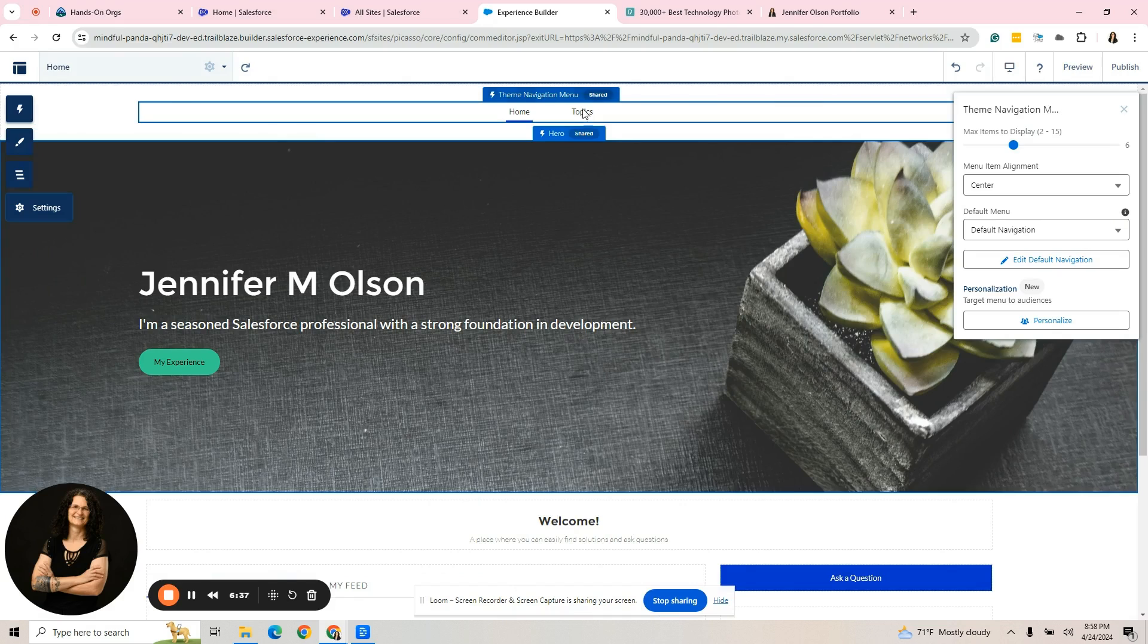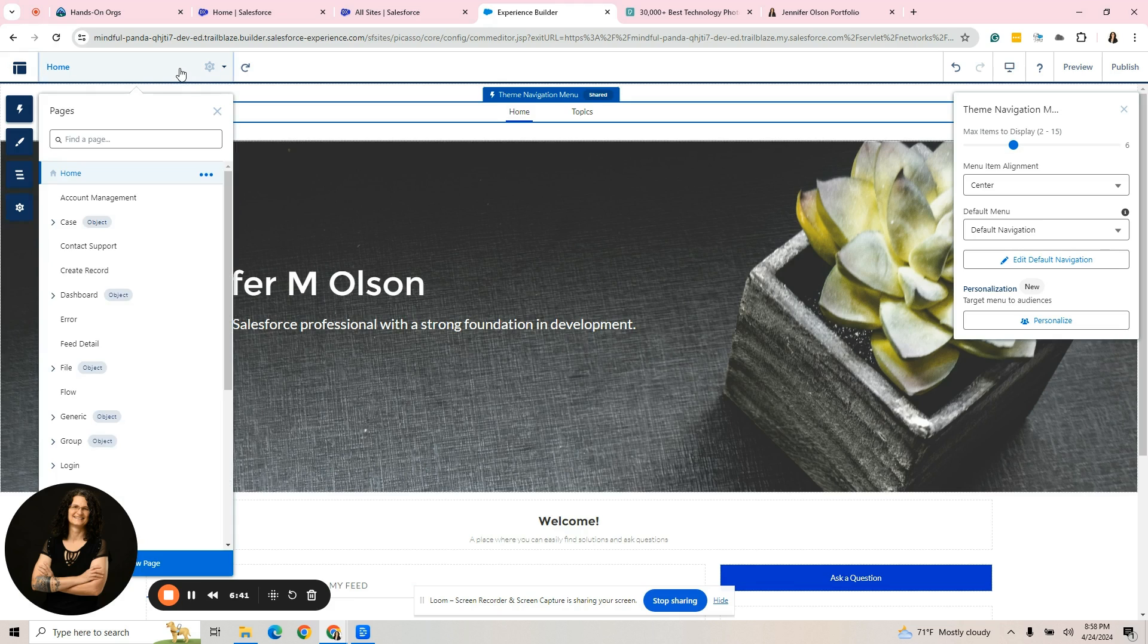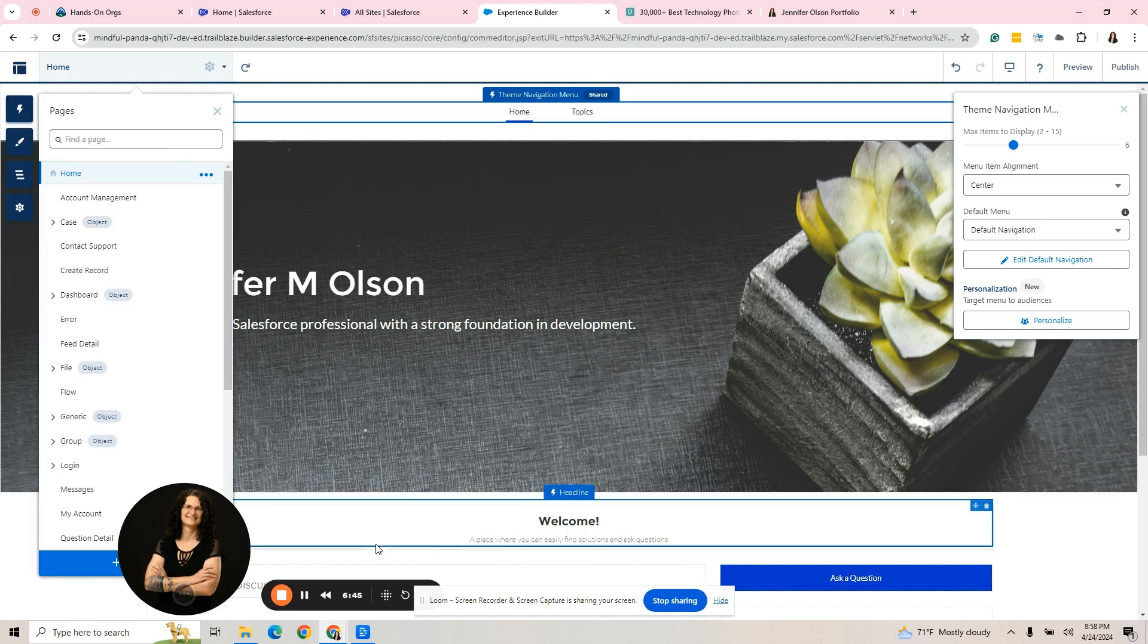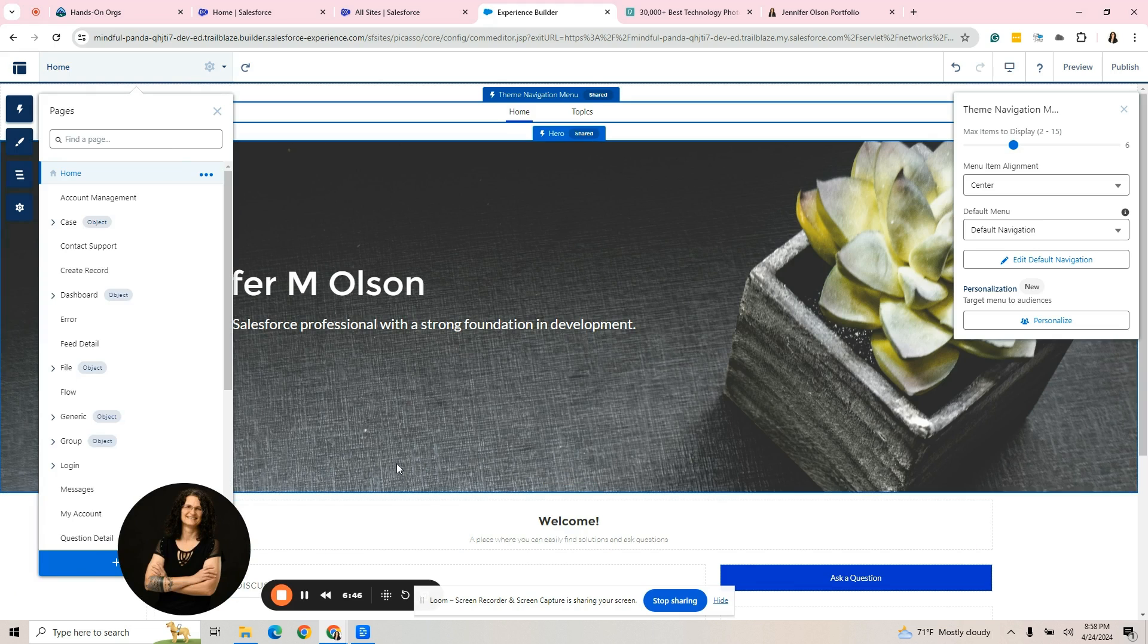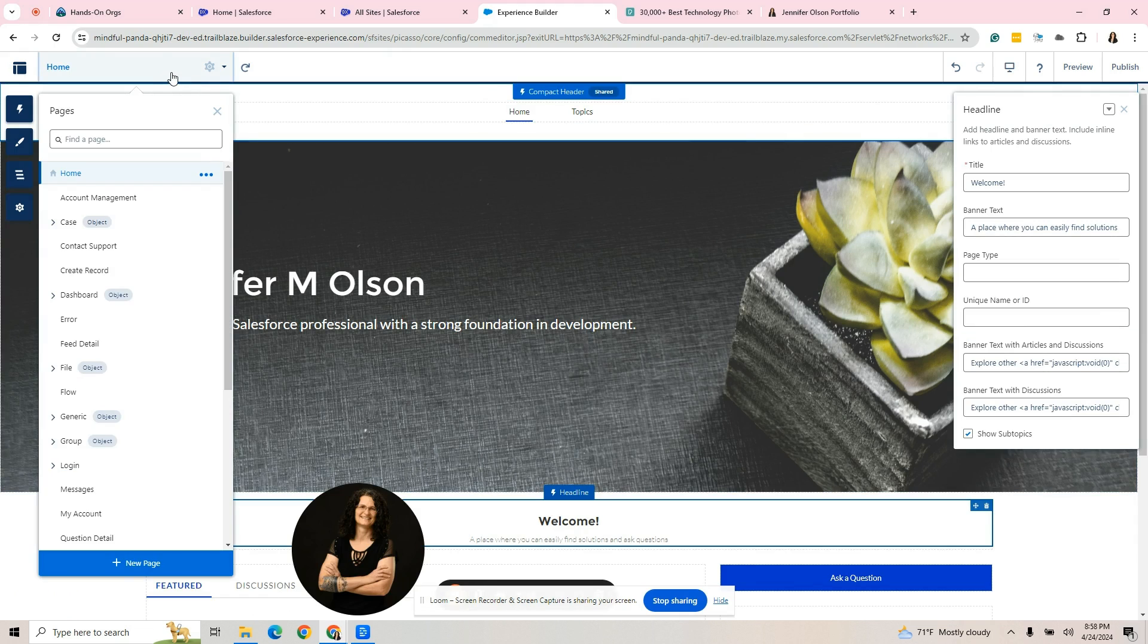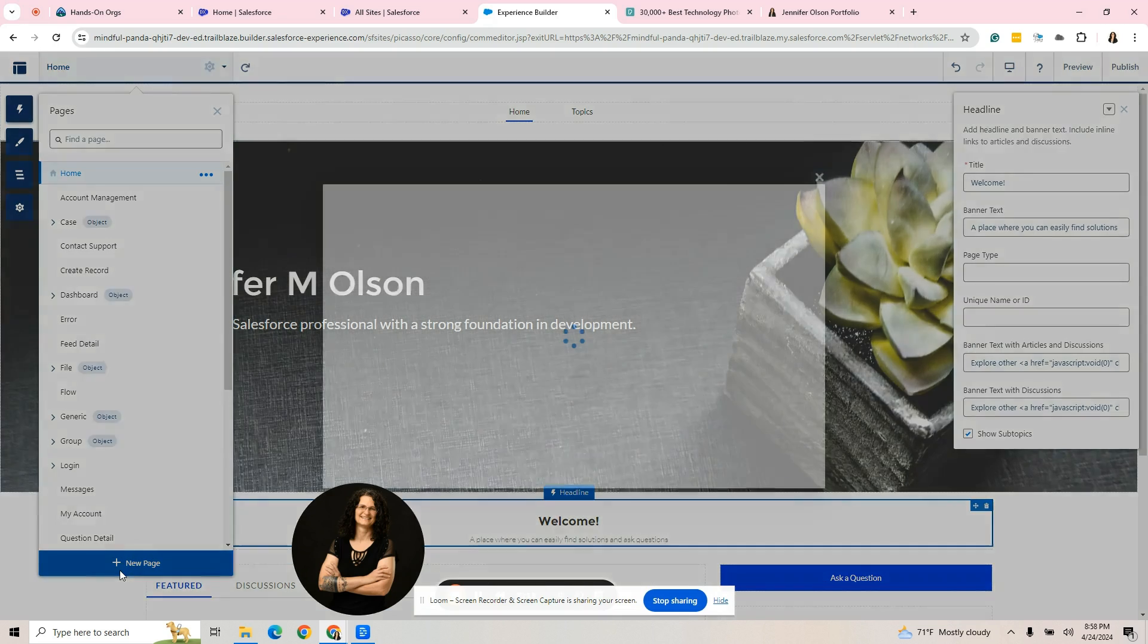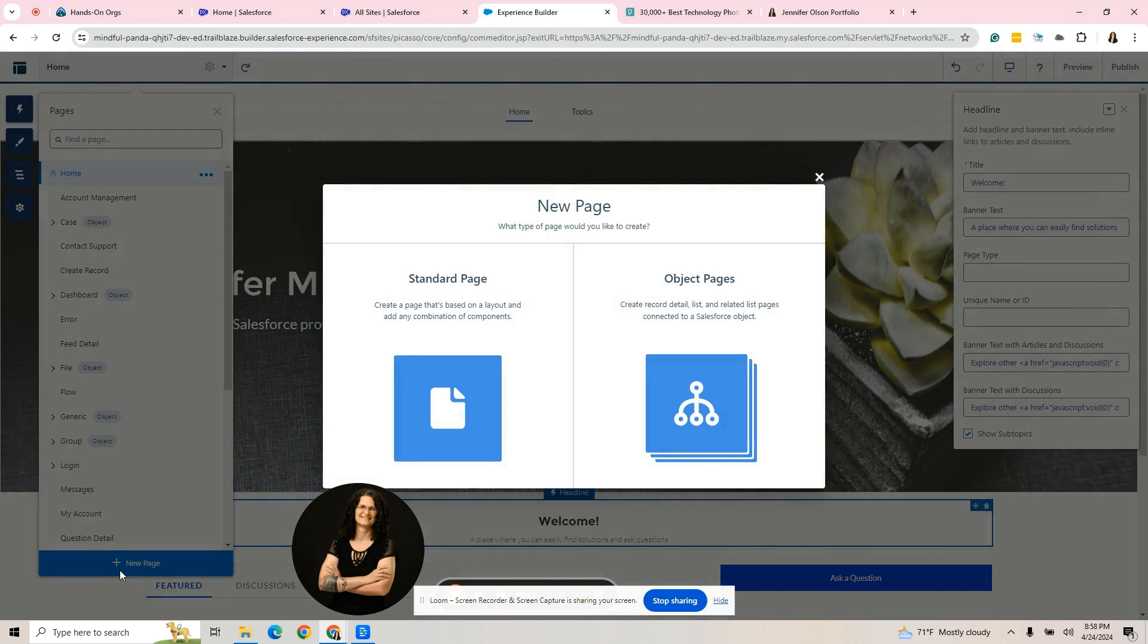The first thing I want to do is the top left where it says home. If I click here, these are all the pages that are included with my out of the box experience cloud site. I'm going to add a page. I want to make my own page. I'm going to click new page. This is not going to be connected to any object. I am not exposing accounts or contacts.